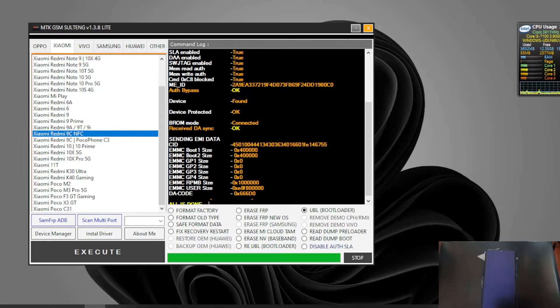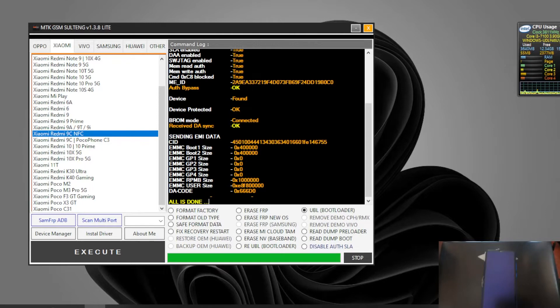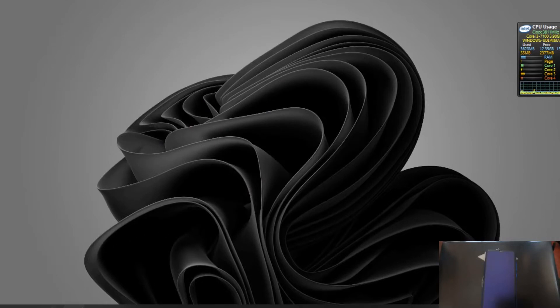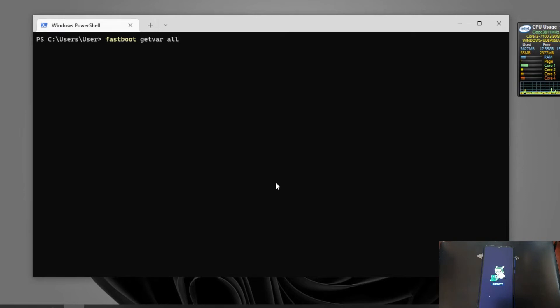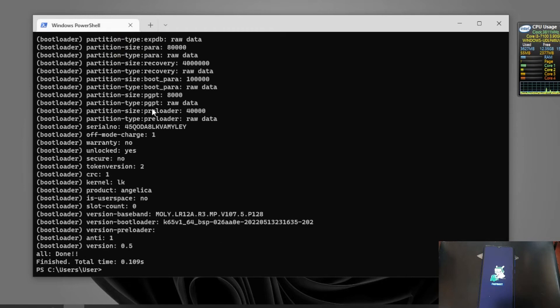When you see 'Success' right here, it means we have already finished — just one click for an instant bootloader unlock. Let's minimize this and go to fastboot again to verify the bootloader status. Let's check the serial number — same as before. The code name is Angelica and the bootloader status is now unlocked.